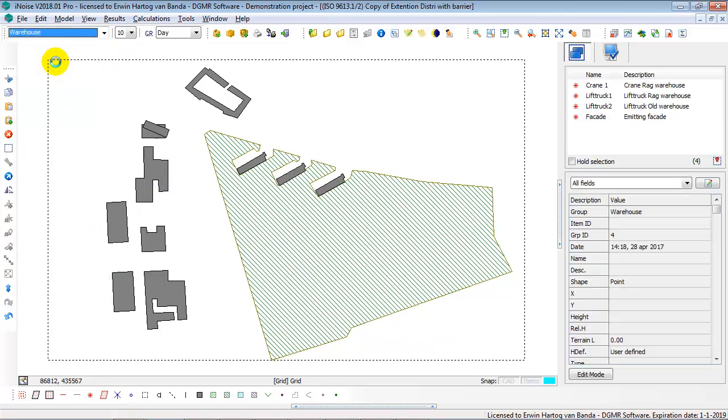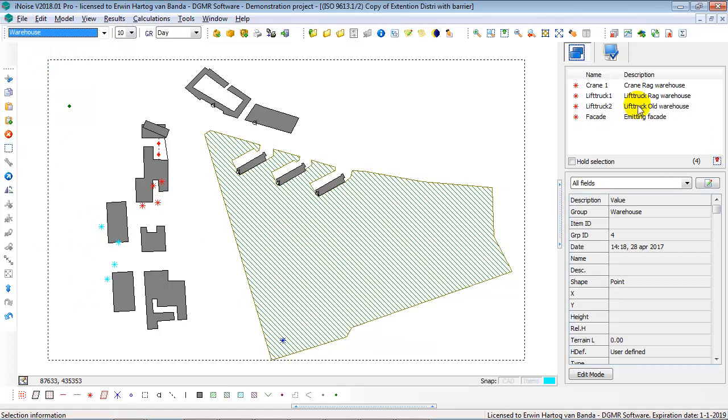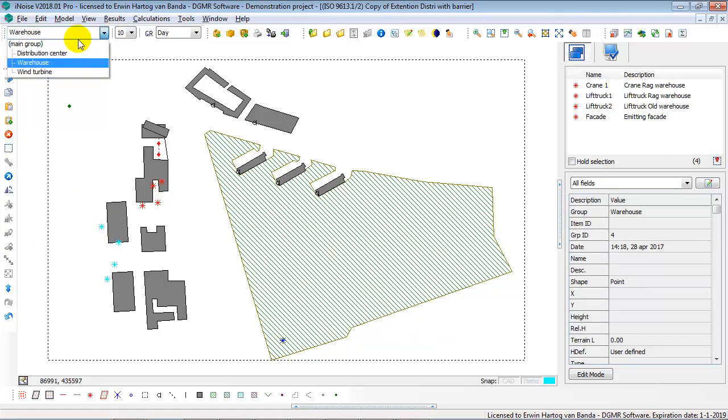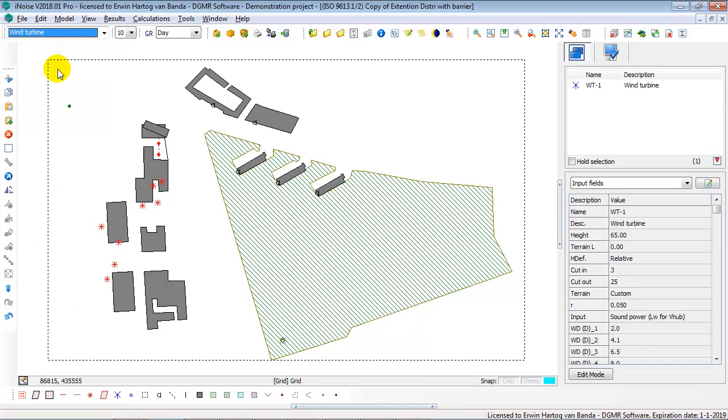Similar for the Group Warehouse, you see these are the four sources in the Group Warehouse, and they are selected here. The Group Wind Turbine is only one source, the wind turbine, and it's selected over there.